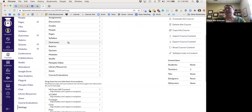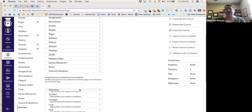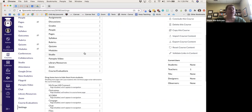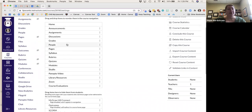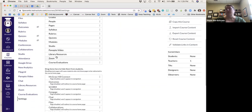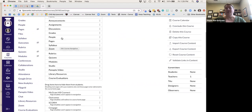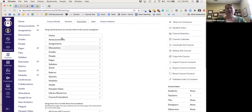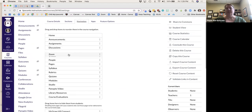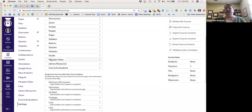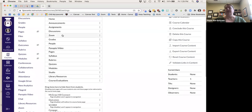Outcomes is for more competency-based programs — I know nursing uses that. I'm not going to use it for this class. I can also reorder items — Zoom is going to be really important this fall for students to access their course, so I'm going to move it up near the top, right before grades. Panopto video I'll put right underneath so they can view recordings.